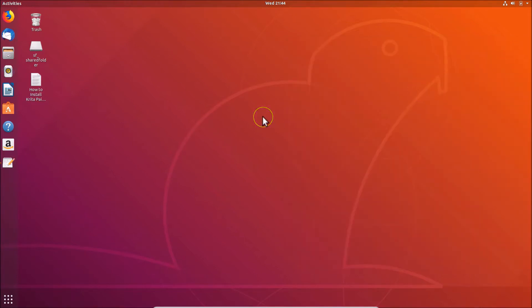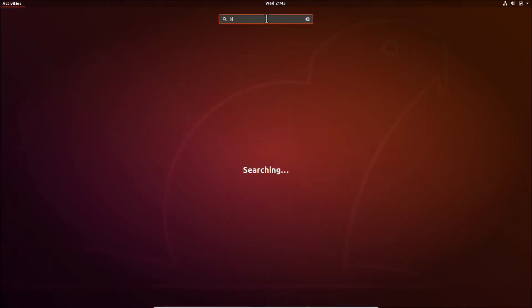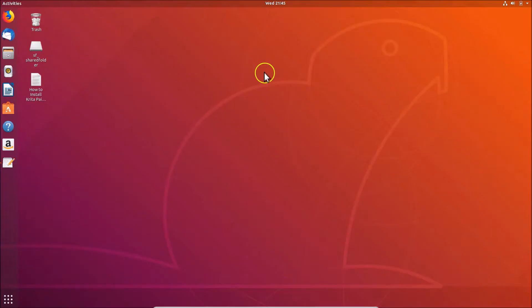To open the Krita software, the paint program, click on 'Show Applications', and in the search box do a search for 'krita'. Here we have the Krita paint program — click on it and it's opening.